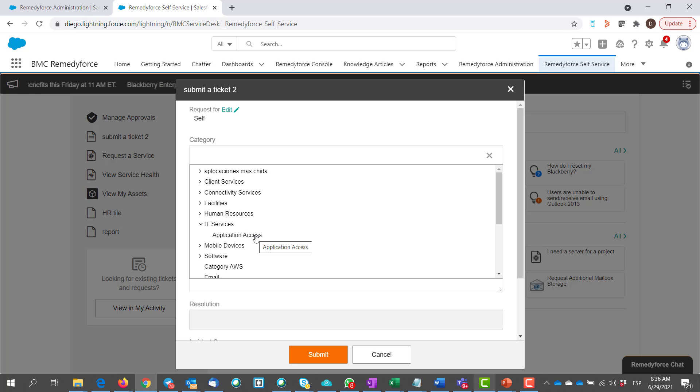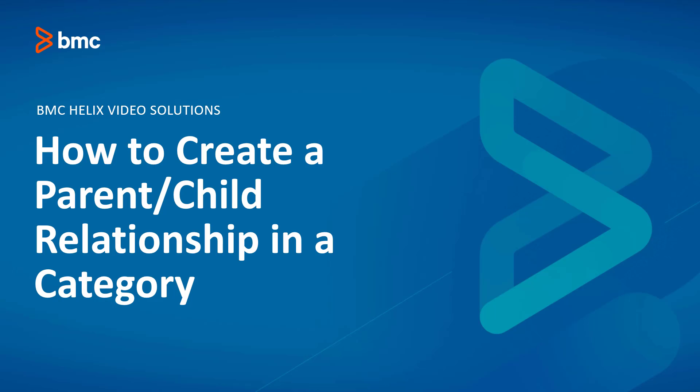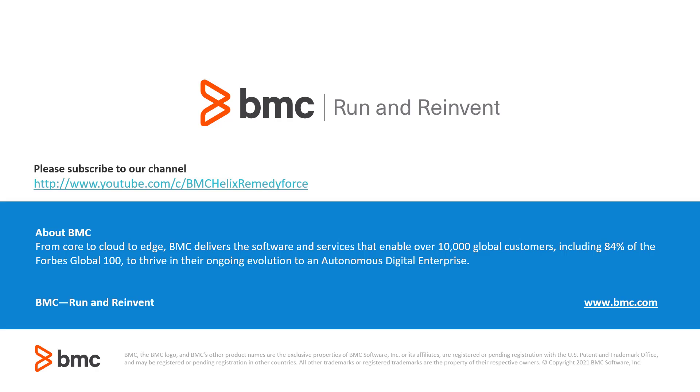This is how you can create parent category for a child. This video concludes how to create a parent-child relationship in a category. Thank you for watching.